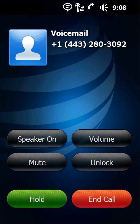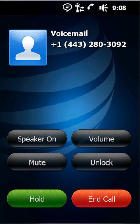I can turn the speaker phone on or off, adjust the volume, hit the mute button, unlock, hold, and end call. So just some additional features that are available on this lock screen just to make it truly functional.